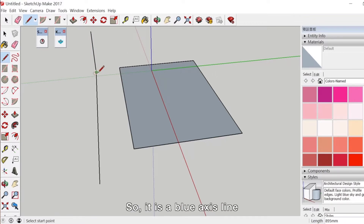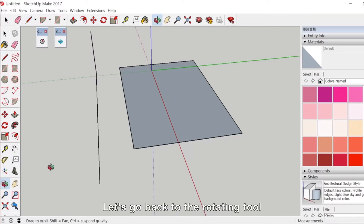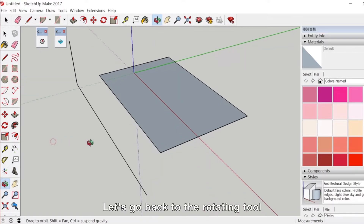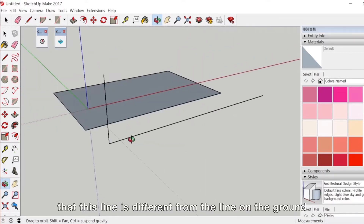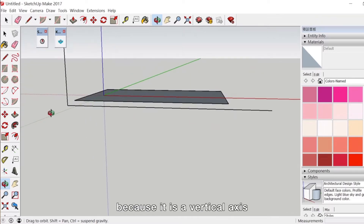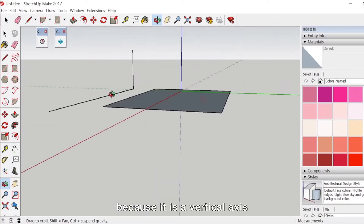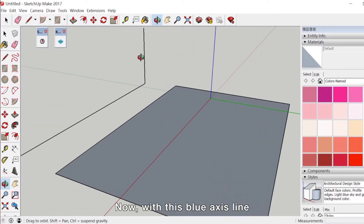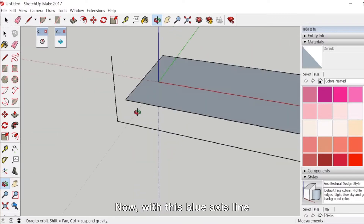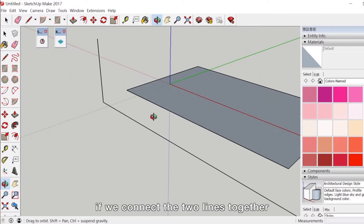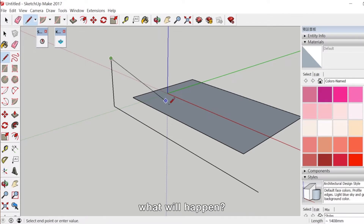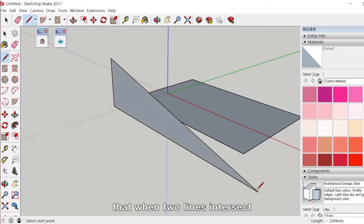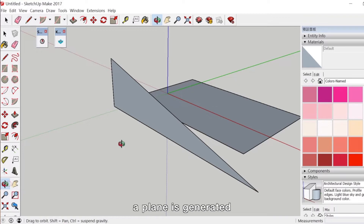It is a blue axis line. Let's go back to the rotating tool and take a look. You can see that this line is different from the line on the ground because it is a vertical axis. When two lines intersect, a plane is generated.